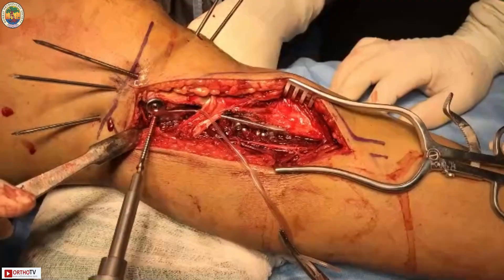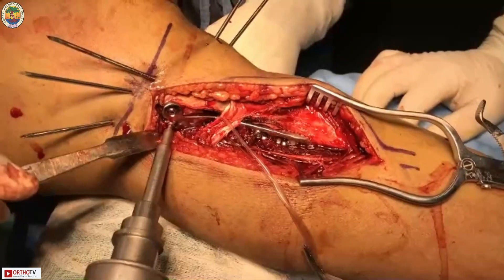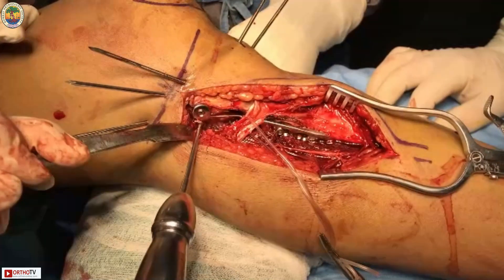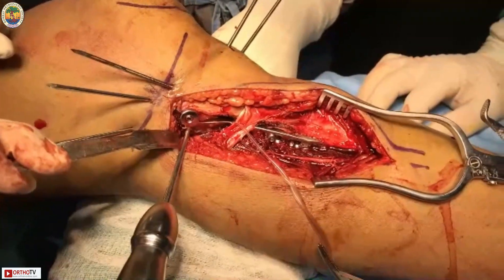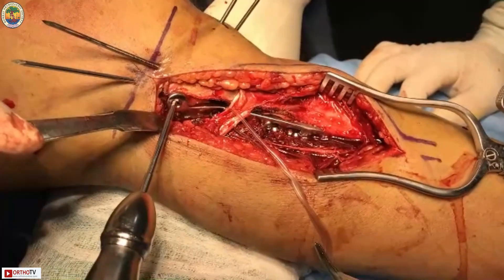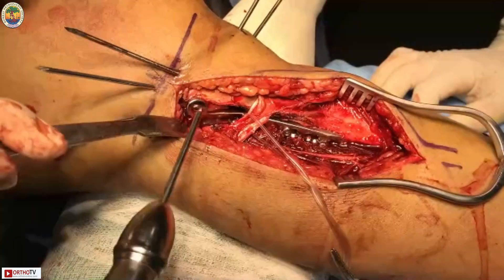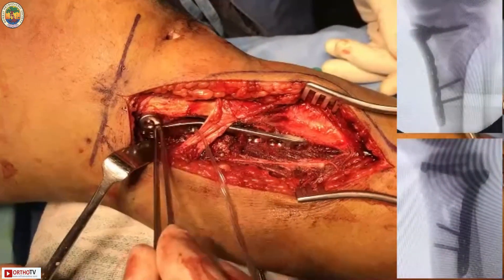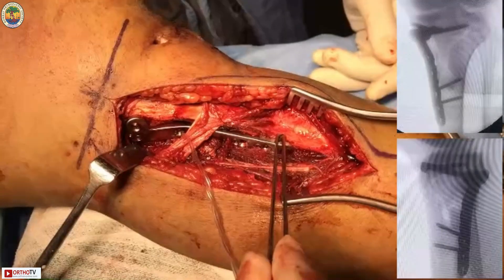Cancellous locking screws are placed in the proximal fragment. Only the two middle screws are placed because placing more screws on the lateral side would also hold the lateral fracture and make it difficult to reduce the lateral fragment later. The plate is thus fixed with only two screws, holding the posterior medial fragment proximally and the distal fragment below.